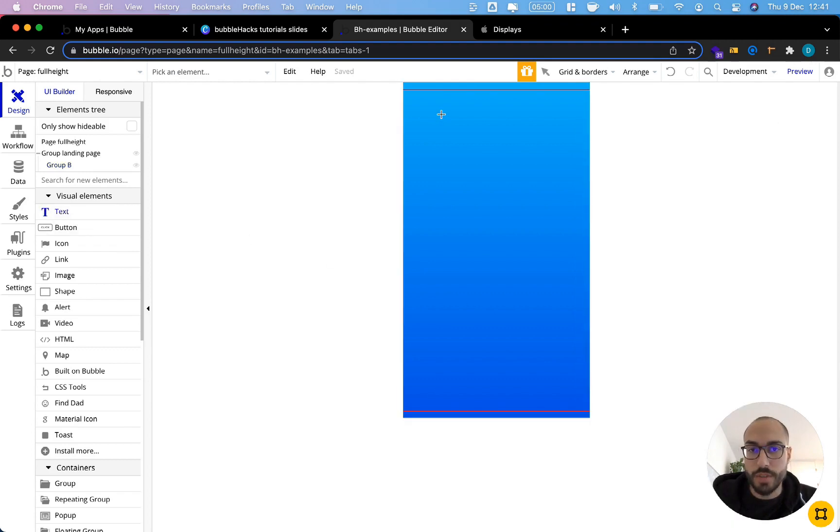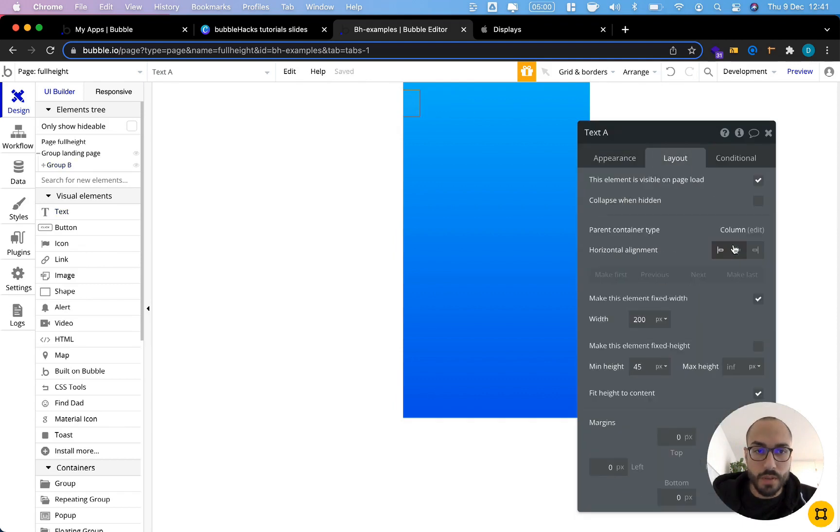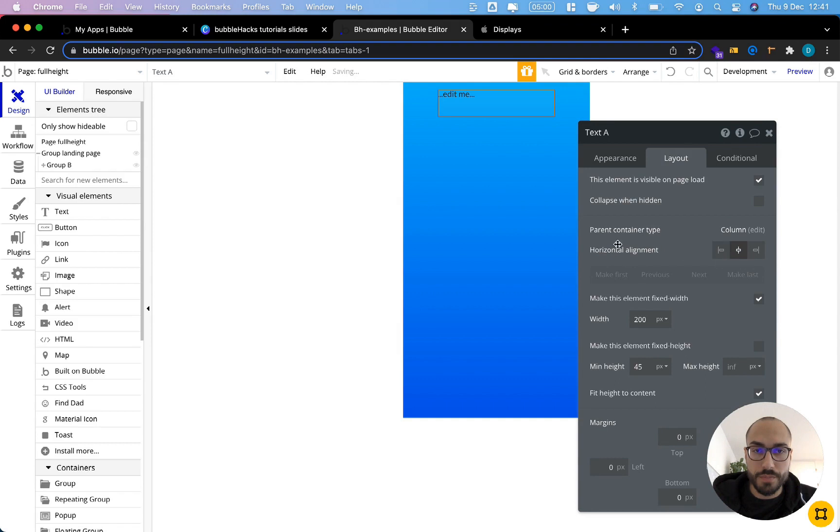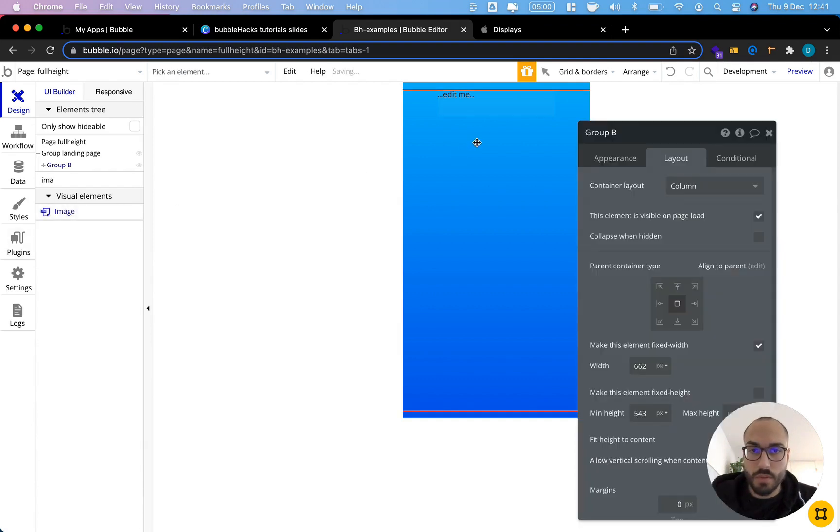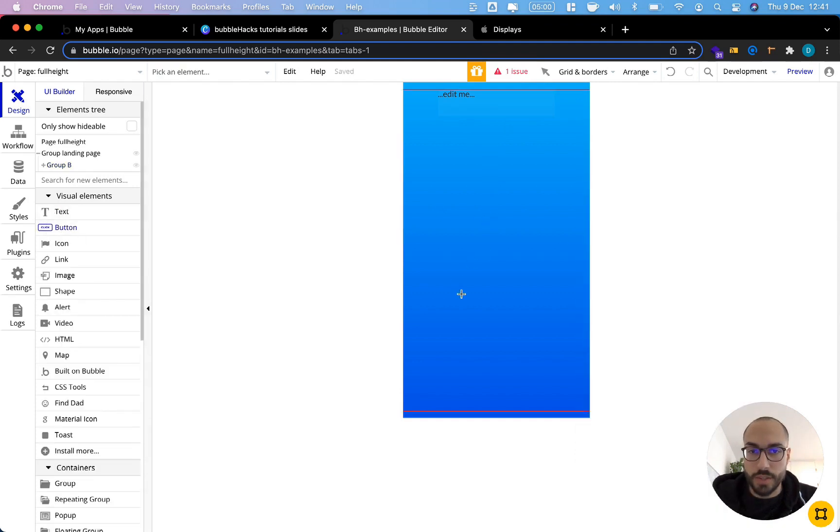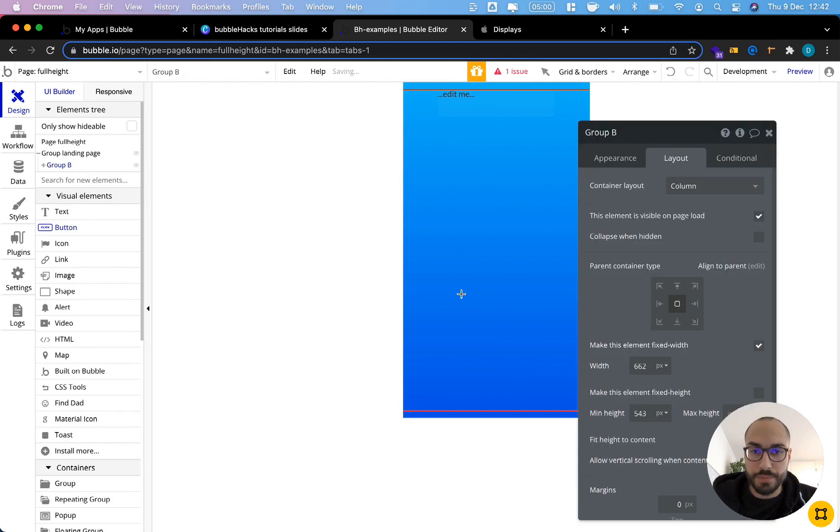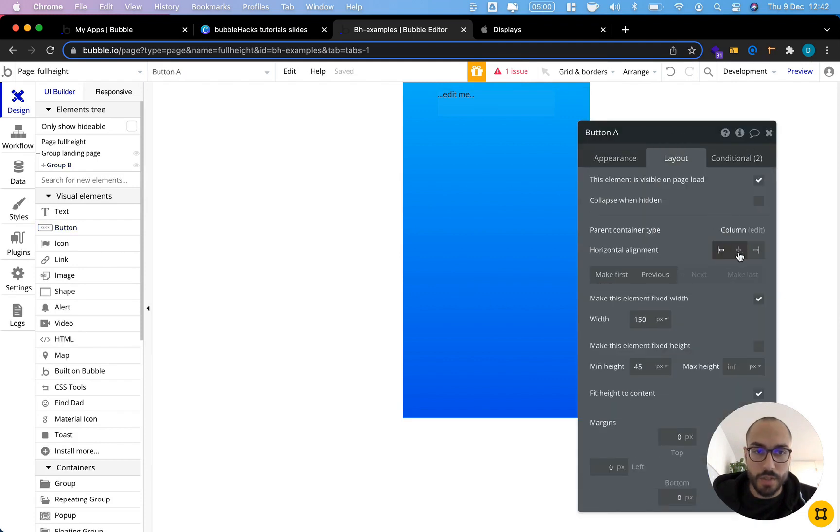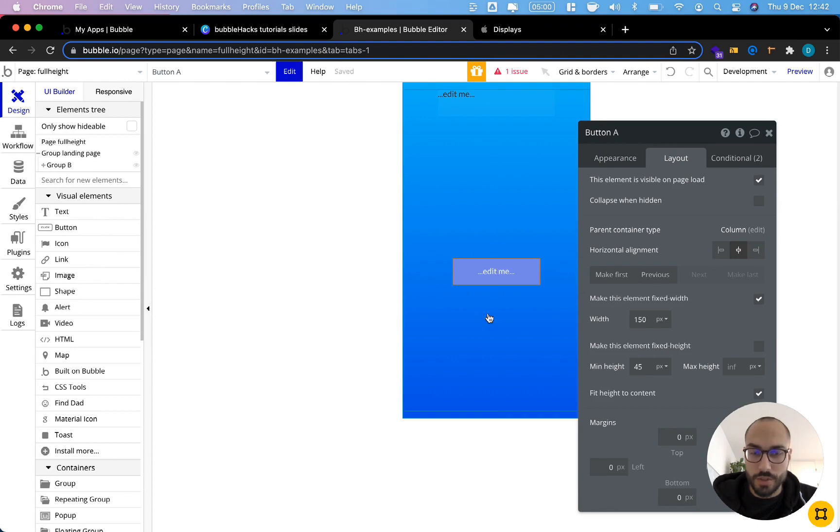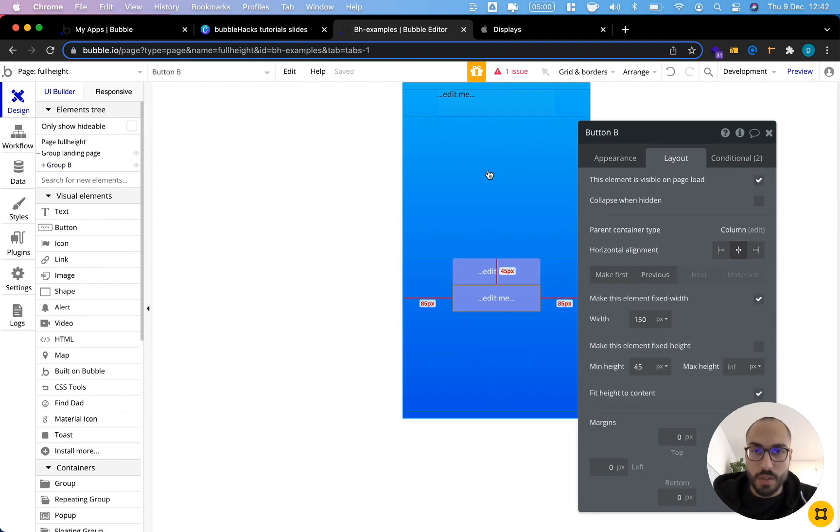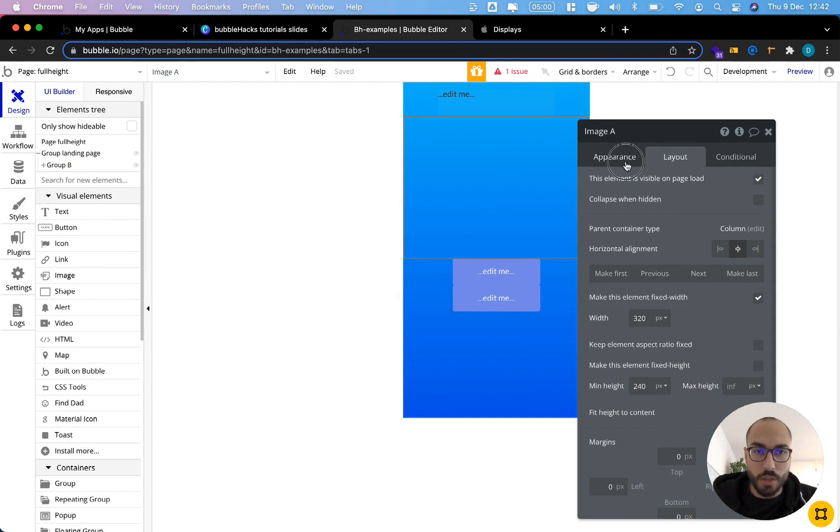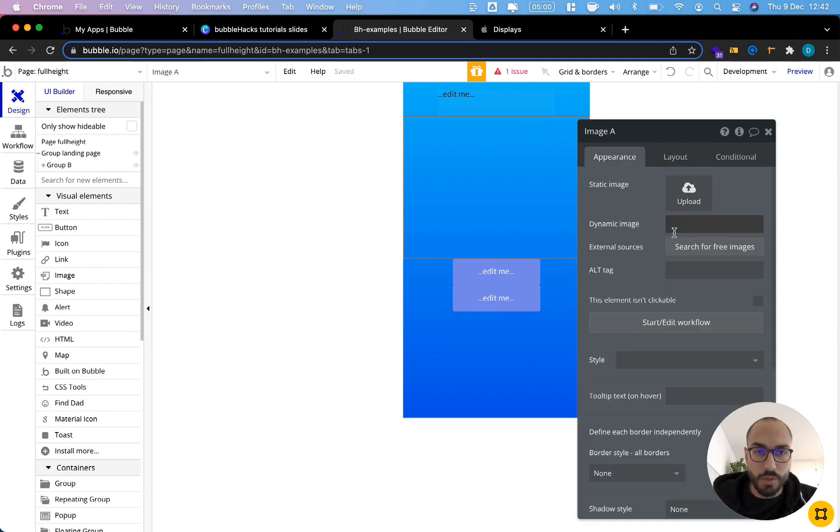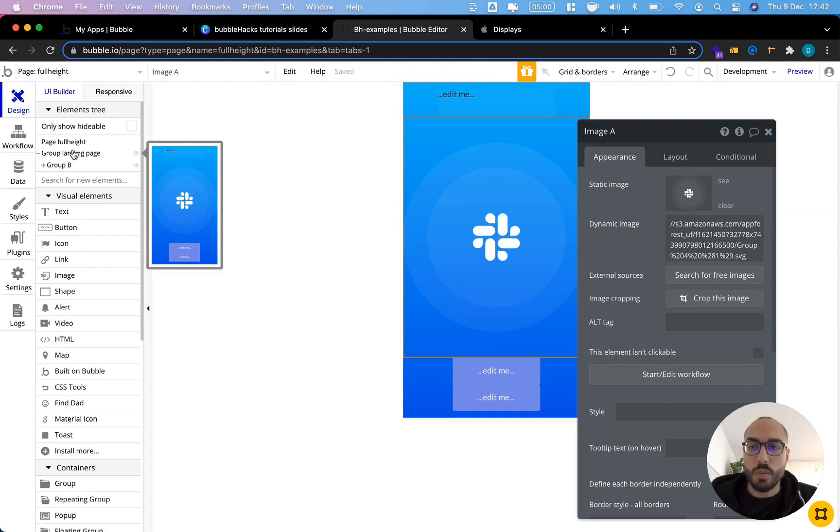We will adjust the size of the group in just a second. But for now, let's first add our contents. We want to have a text. Let's make it center. We also want to have an image. Let's also make it center. Then let's copy and paste it. I'm just going to copy some URL into here to make it look nice.